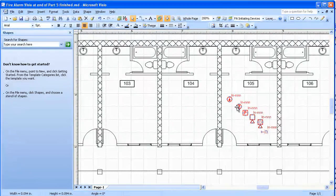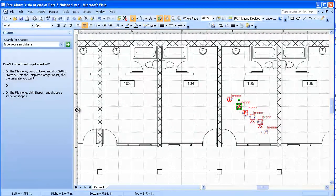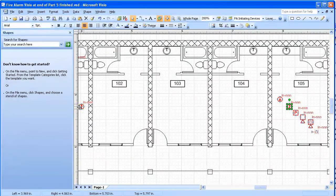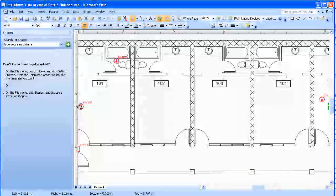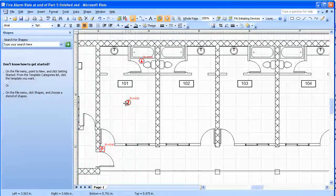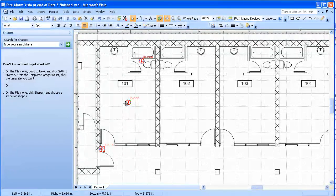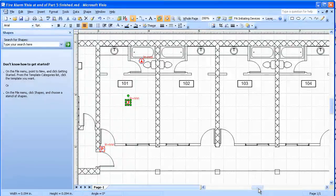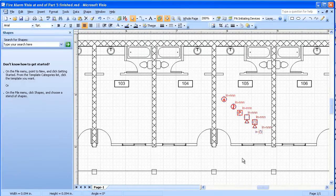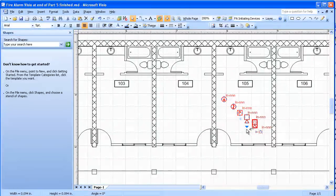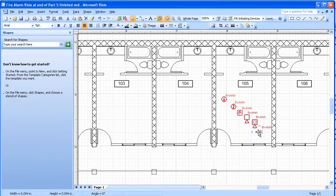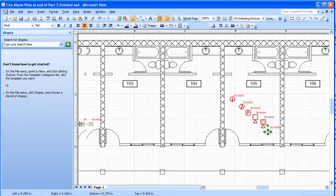The smoke detector will go right in the center of the room, and I'm going to put a strobe in the room.